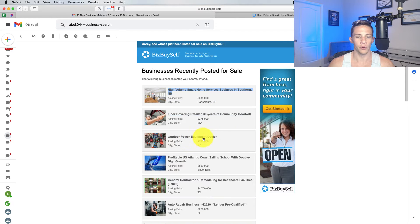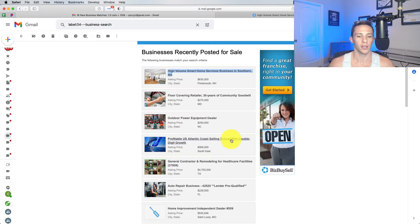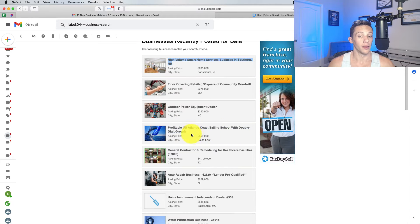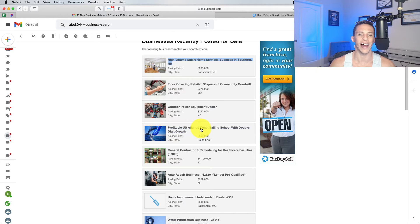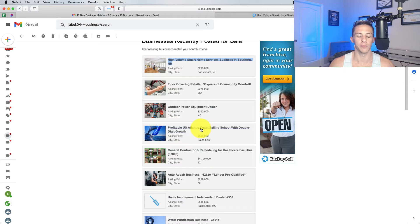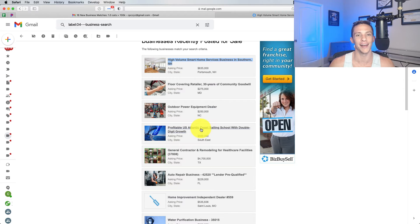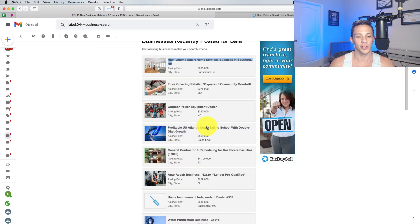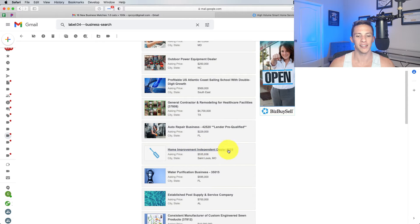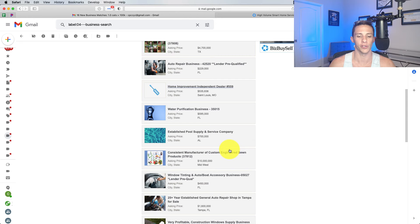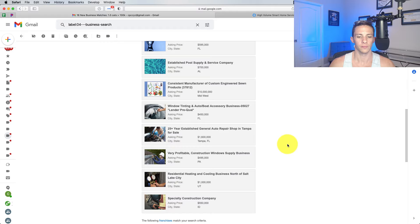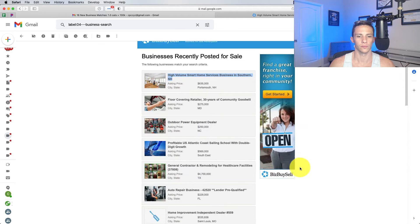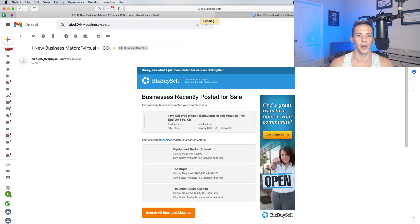Flooring, outdoor power equipment deal, Atlantic Coast Sailing School. That's an interesting one, but I don't think that's for me. I feel like a sailing school, you would have to have a passion for sailing to be in it. And quite frankly, I have my passions. I know what they are. I don't have enough time to even fulfill my passions. And I do have a lot of time to do them. So I'm not too interested in that. Home improvement independent dealer. I don't know what that could mean. Just like a regular contractor. Not seeing anything that catches my eye there.